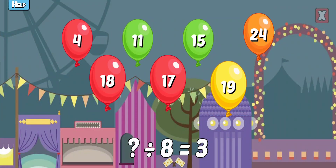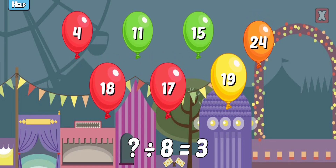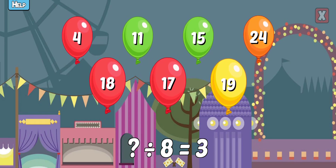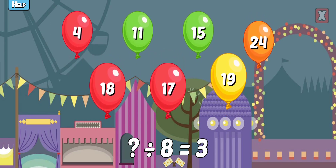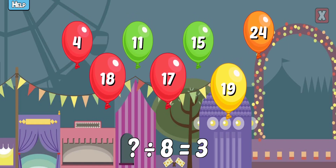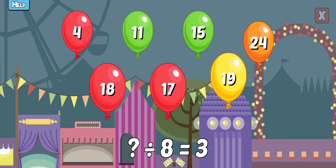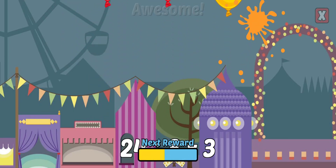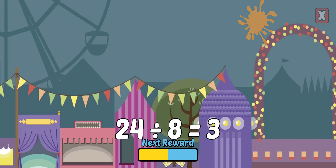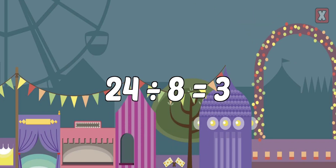What divided by 8 equals 3? Keep trying! Awesome! 24 divided by 8 equals 3.